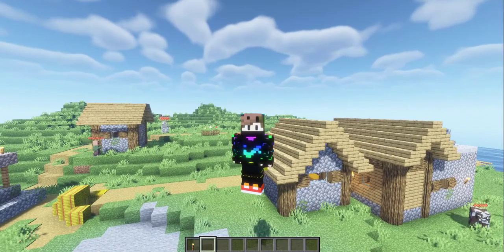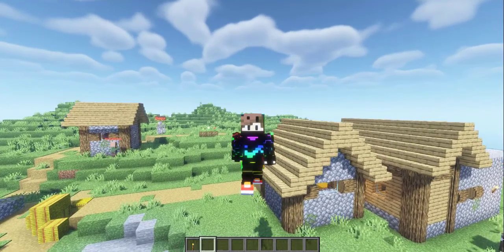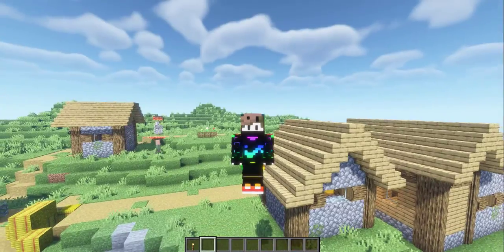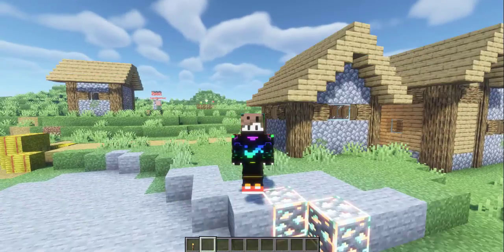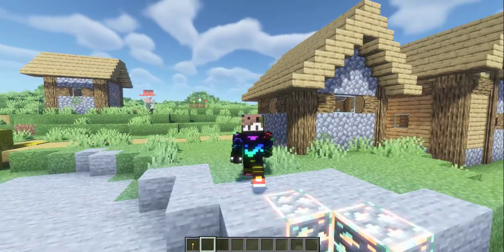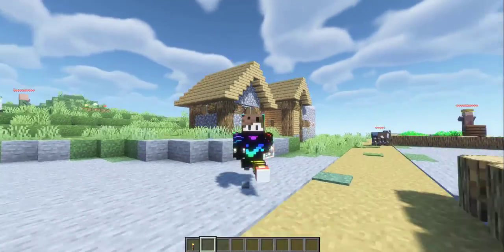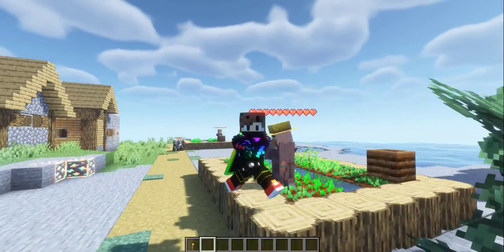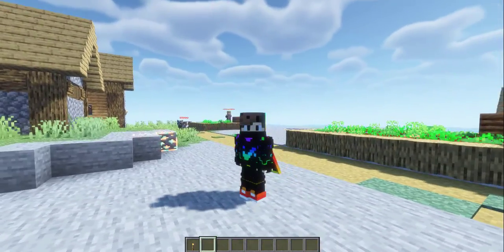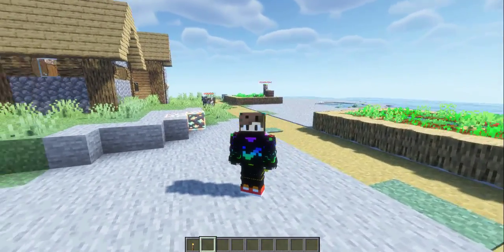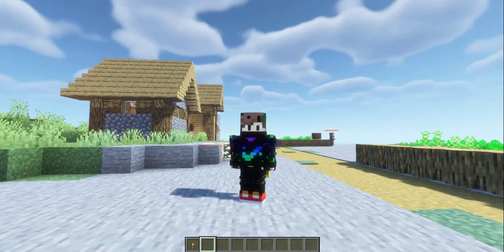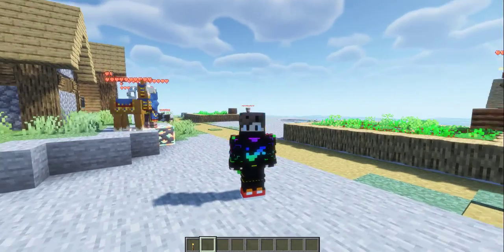That was the ultimate guide on how you can download Minecraft for free using the Prism Launcher. If you liked this video, please consider liking and subscribing. Also let me know in the comments if you want to know how to get skins in Minecraft using the Prism Launcher.